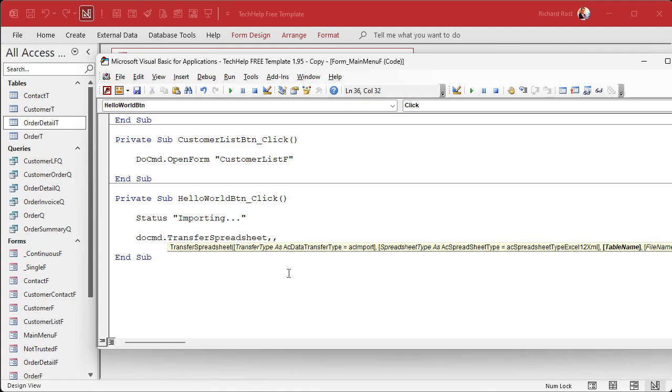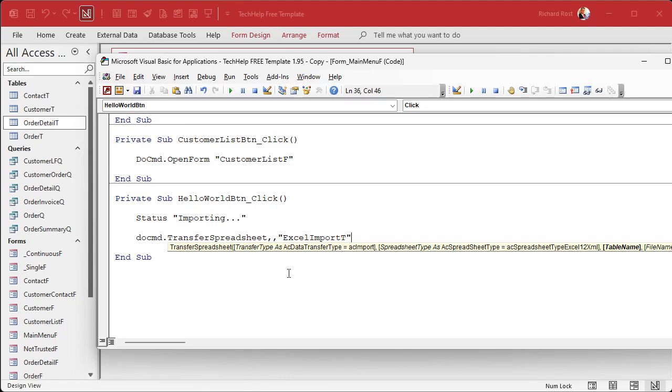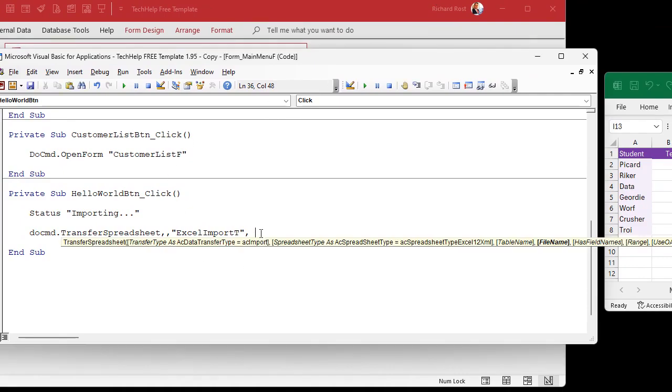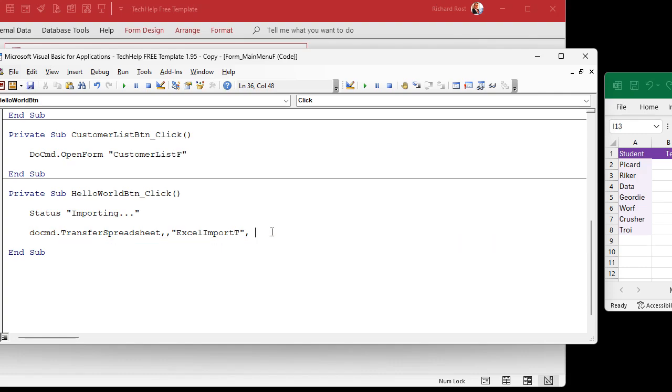Next is the table name. That is the name of the table in your database where you want to put the data. Let's just say I'm going to call this my Excel import T because nine times out of 10, when I import stuff from Excel, I don't put it directly in the table that it's going to. I usually put it in a temporary table. Then I use some action queries to put that data where I want it. So I'll import from Excel into a temporary table, use an append query, let's say, to put it in my actual wherever it's going. So usually importing is a temporary step. Next is the file name. That's the full path and file name of your spreadsheet.